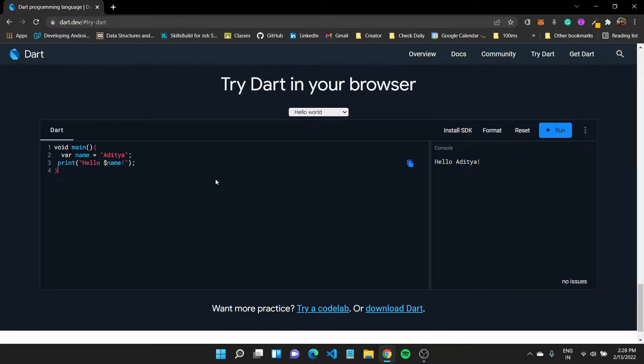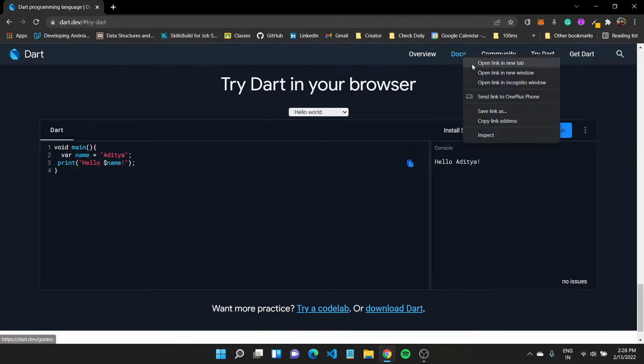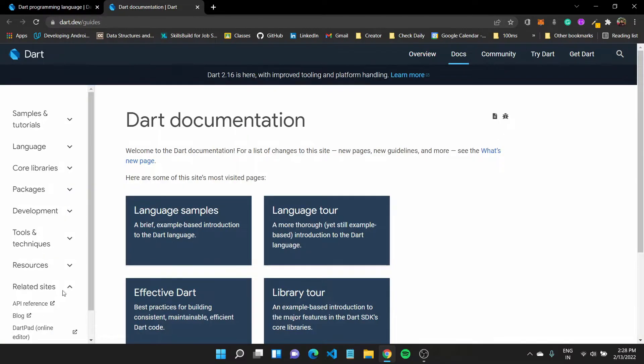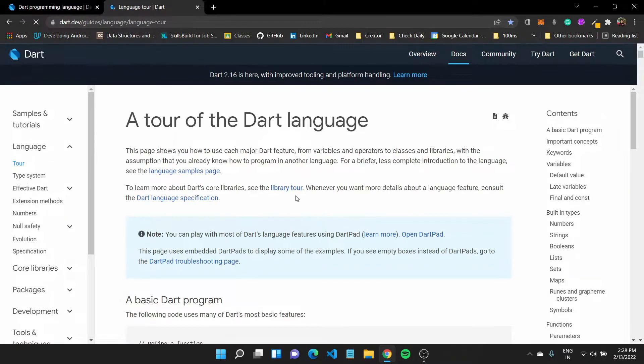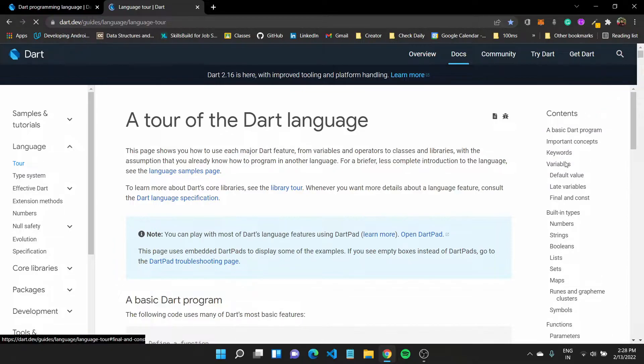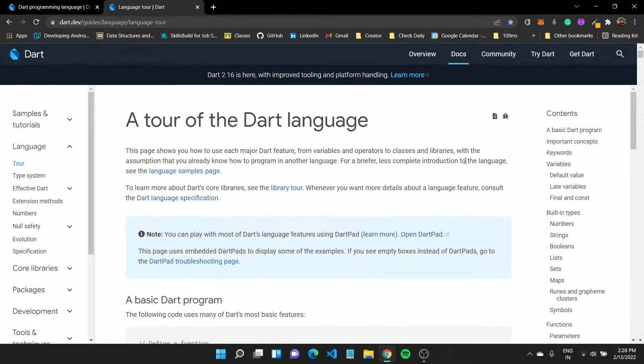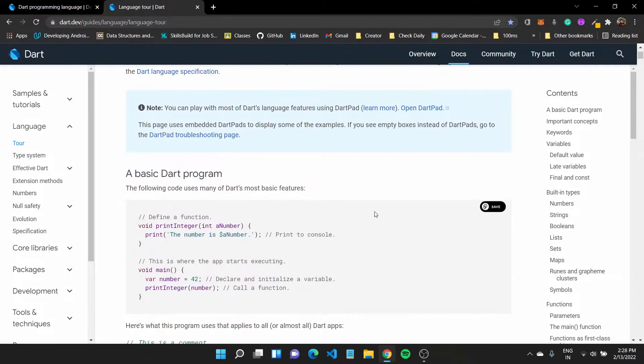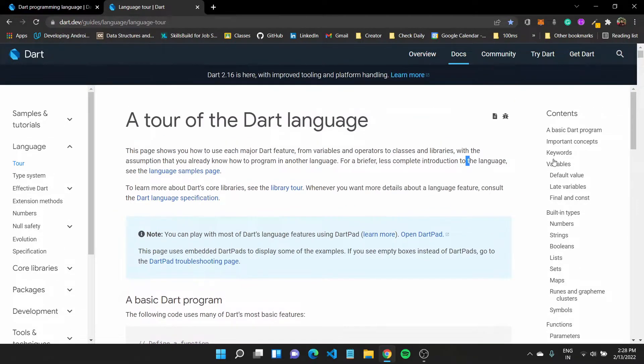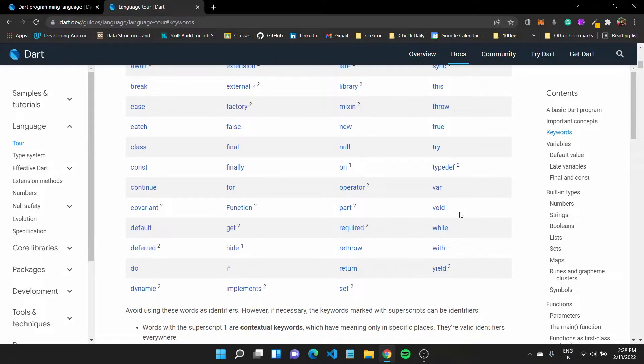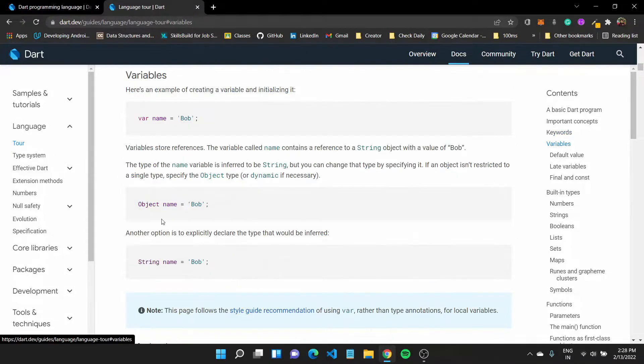So this was a basic program. If I'll again go down to the docs, I can check out all the built-in data types in the Dart programming language. We'll go down to a Dart tour of the Dart language. You have already seen the basic Dart program, which is a hello world program. If I go down to keywords, you will have a list of all the keywords available in Dart. But what I want to check out is the variables.